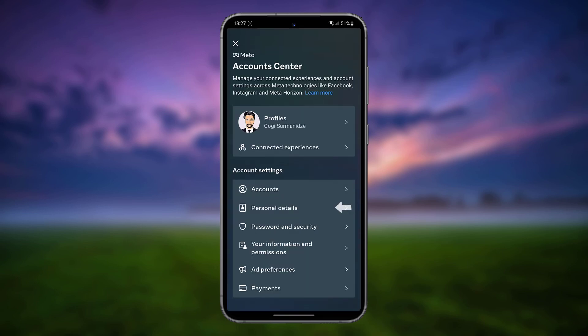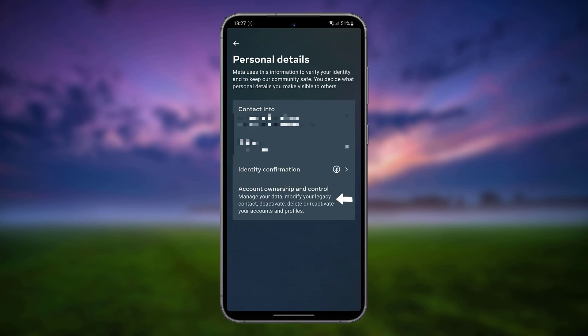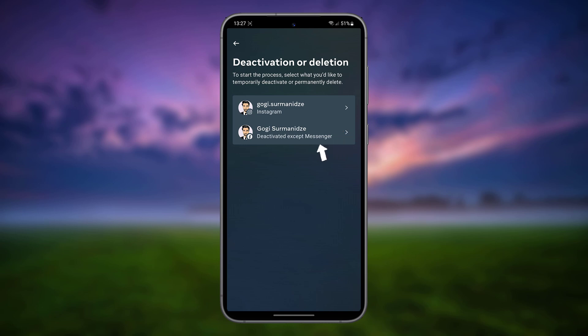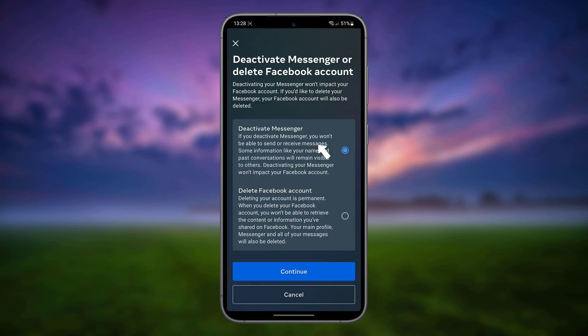Tap Personal Details, then tap Account Ownership and Control. Tap Deactivation or Deletion and choose Facebook Messenger. Select Deactivate Messenger and tap Continue.